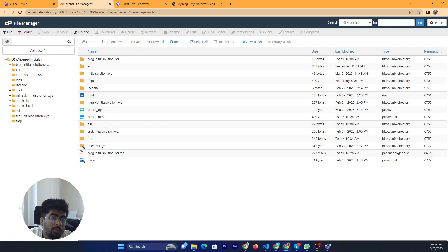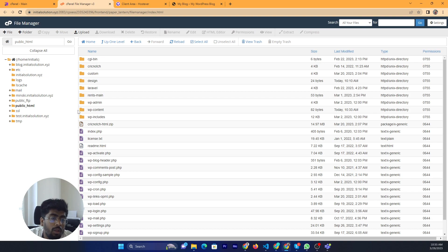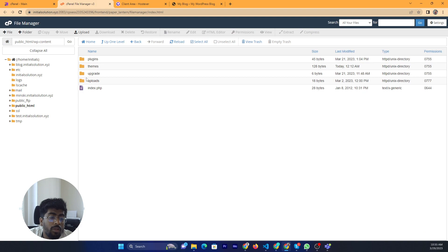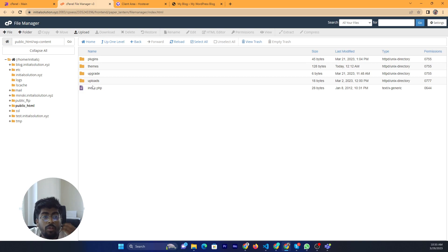My WordPress website code is in public HTML because this is the primary domain. Then go to the themes folder and click on themes.